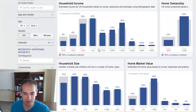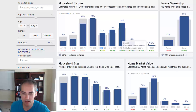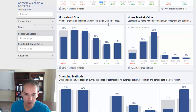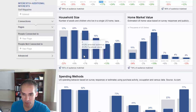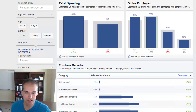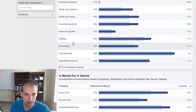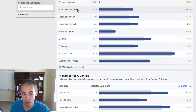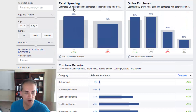Checking household income, this audience is excellent to advertise to — the percentages are much higher at all the higher income levels, especially $100,000 and above. They're more likely to own their home than rent, and while household size is roughly normal, they're more likely to be married than single. Looking at purchase activities, they're more likely to buy clothing, health and beauty products, and sports and outdoors — which makes great sense since we want to advertise something related to golf.